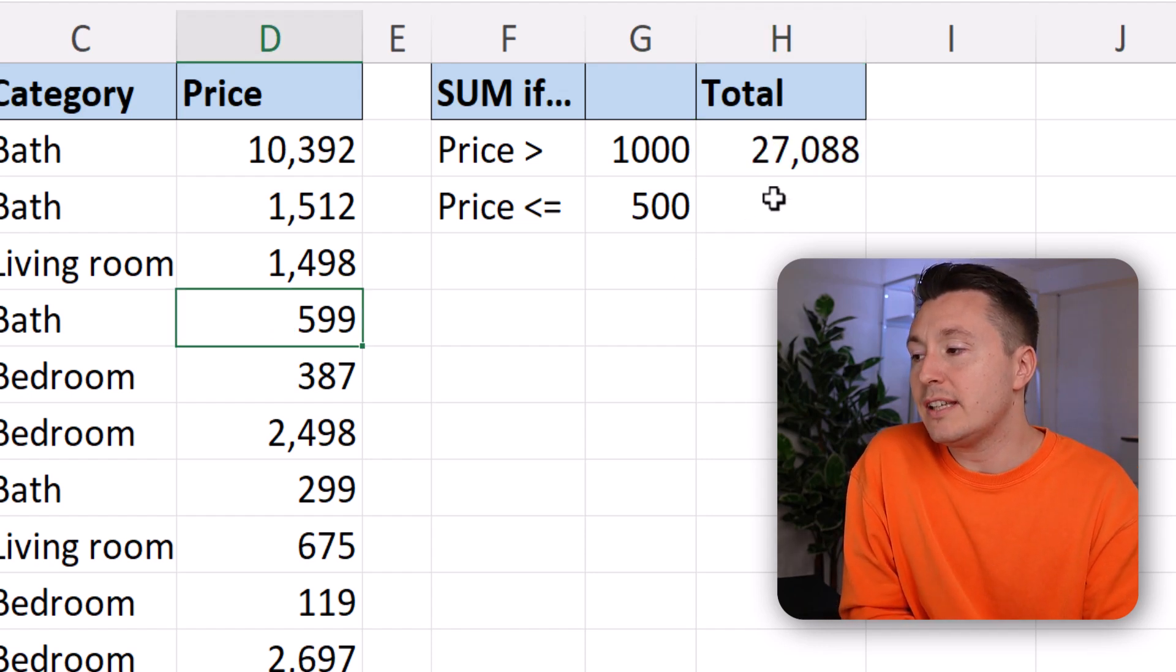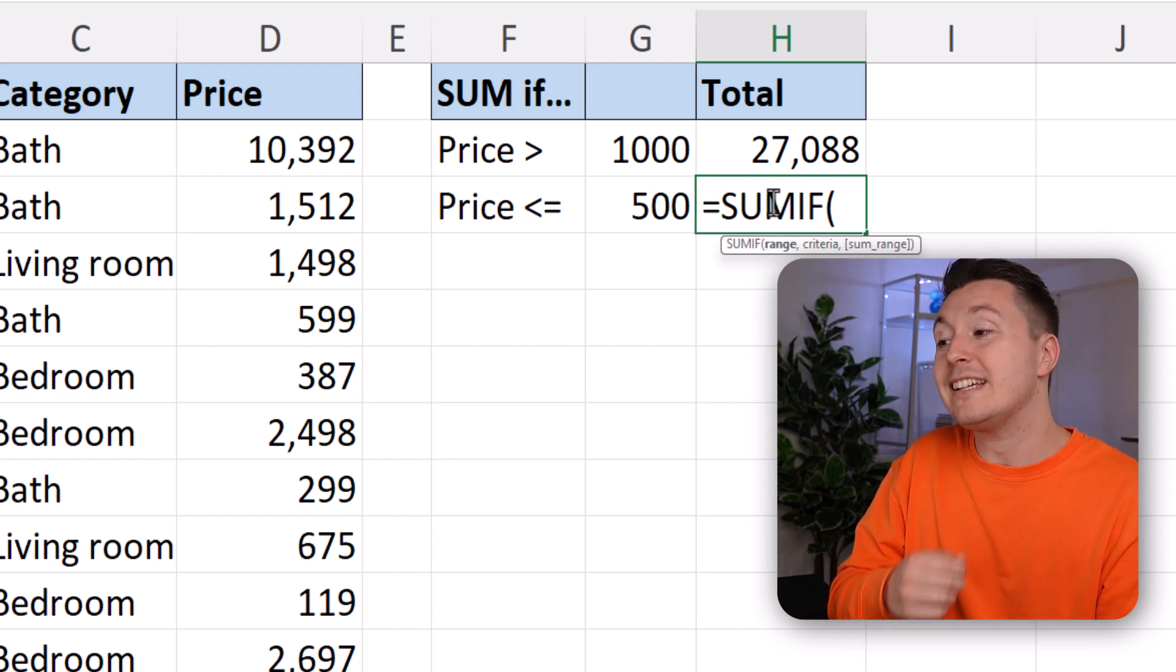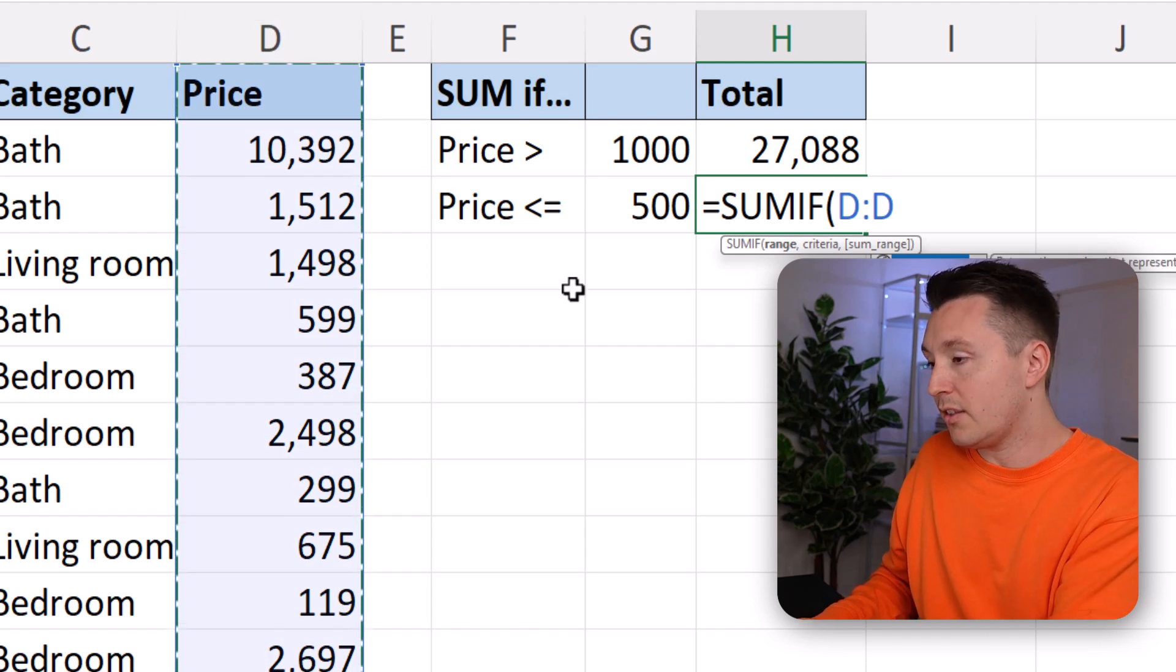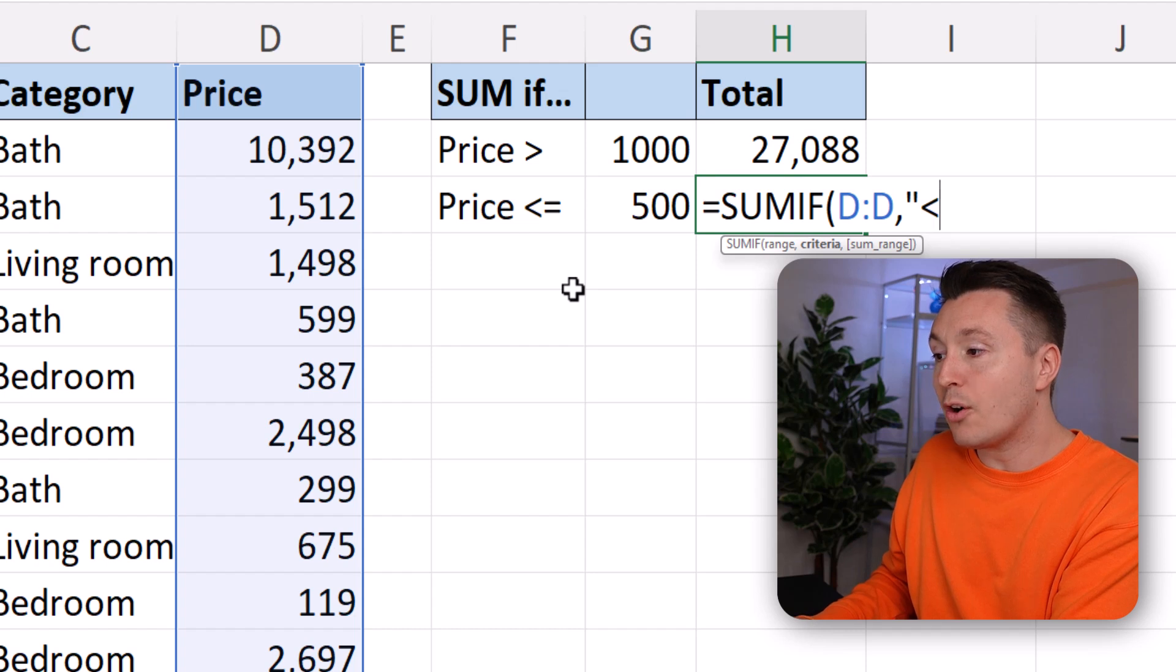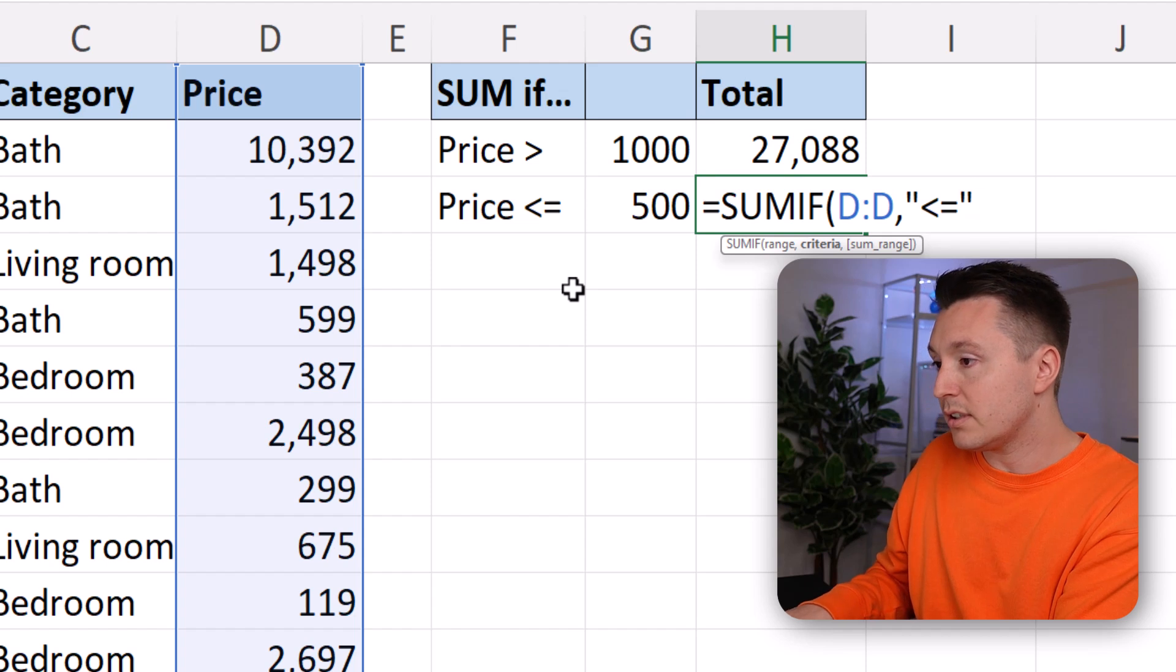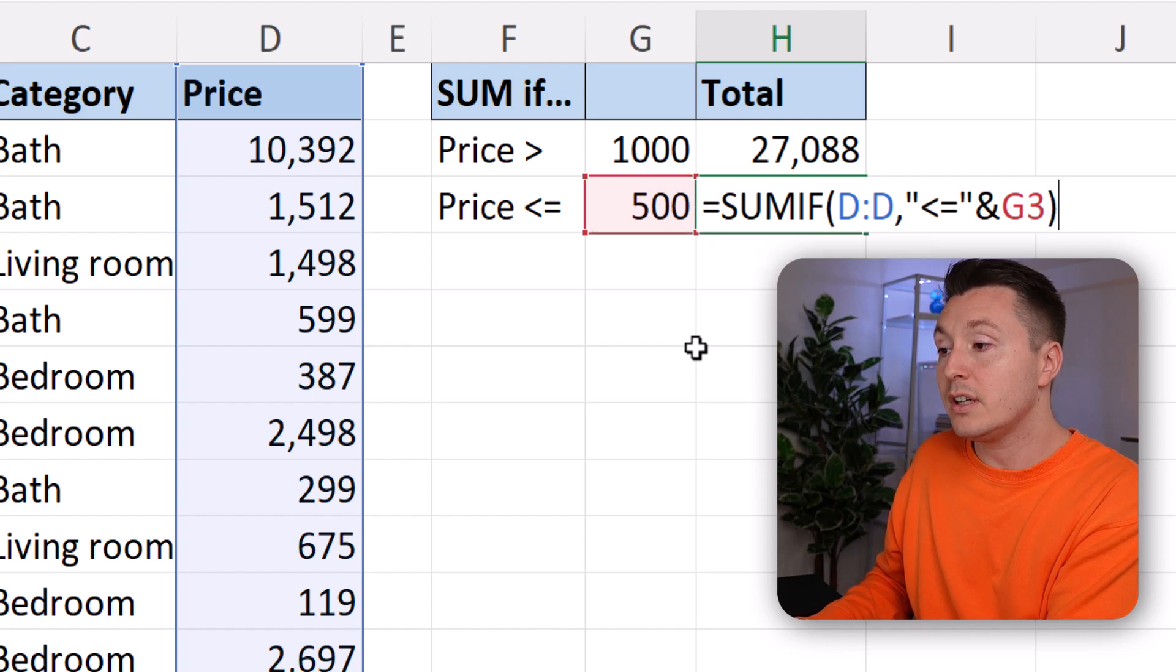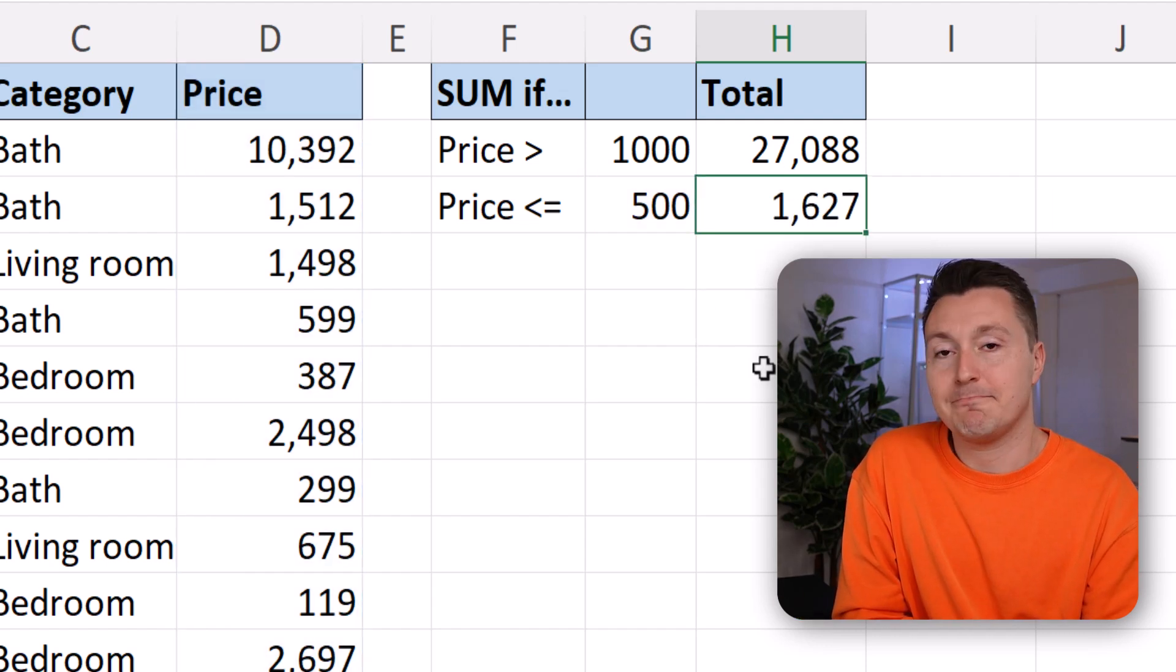Now let's do the same down here. SUMIF, open parenthesis, and the criteria range, which is the same as the sum range again. That is the price column. The criteria is, remember the double quotes, less than or equal to, and that's how you write that: double quotes, ampersand, and then a reference to G3 that holds the value here. Close parenthesis. And that's how you do that.